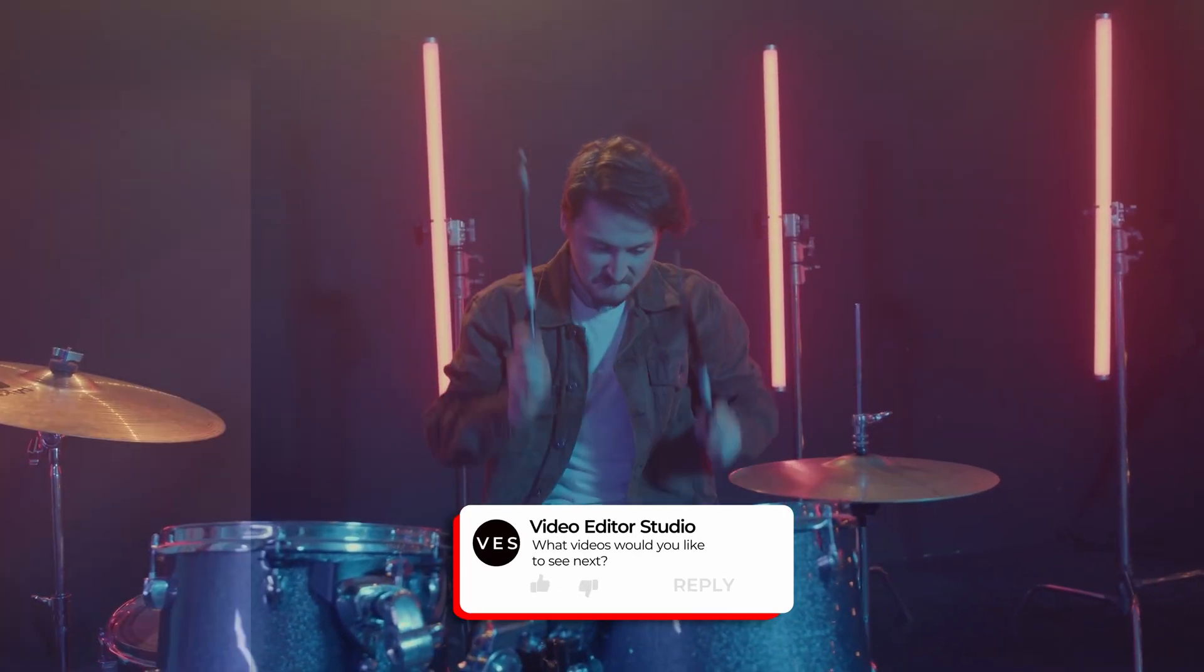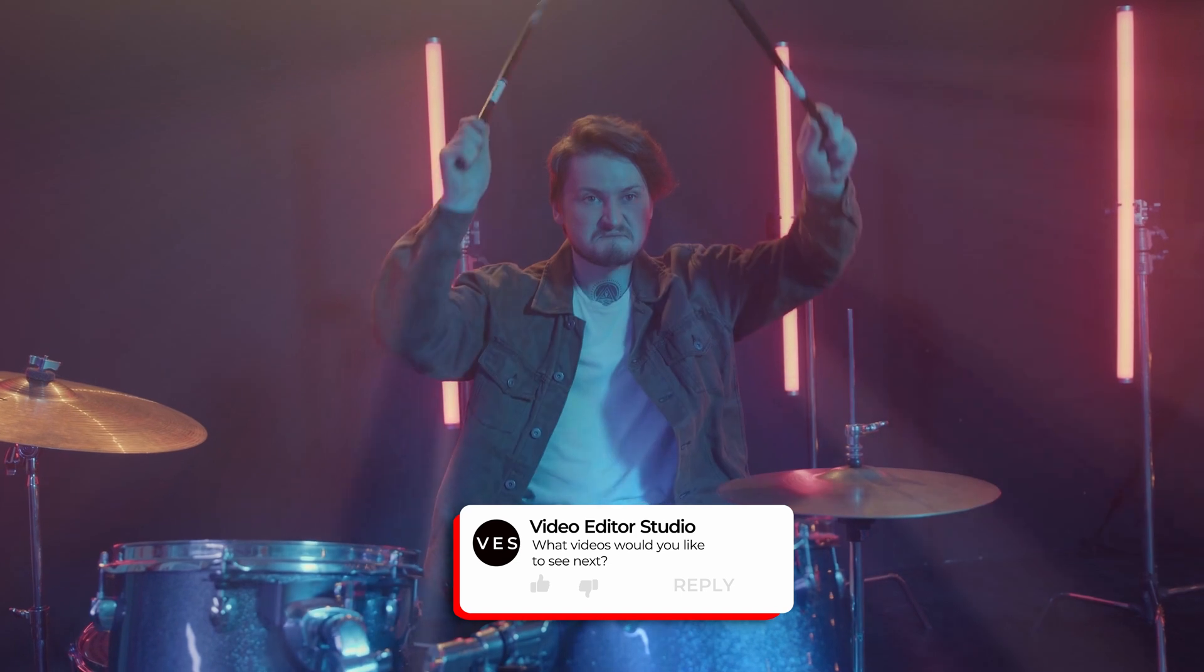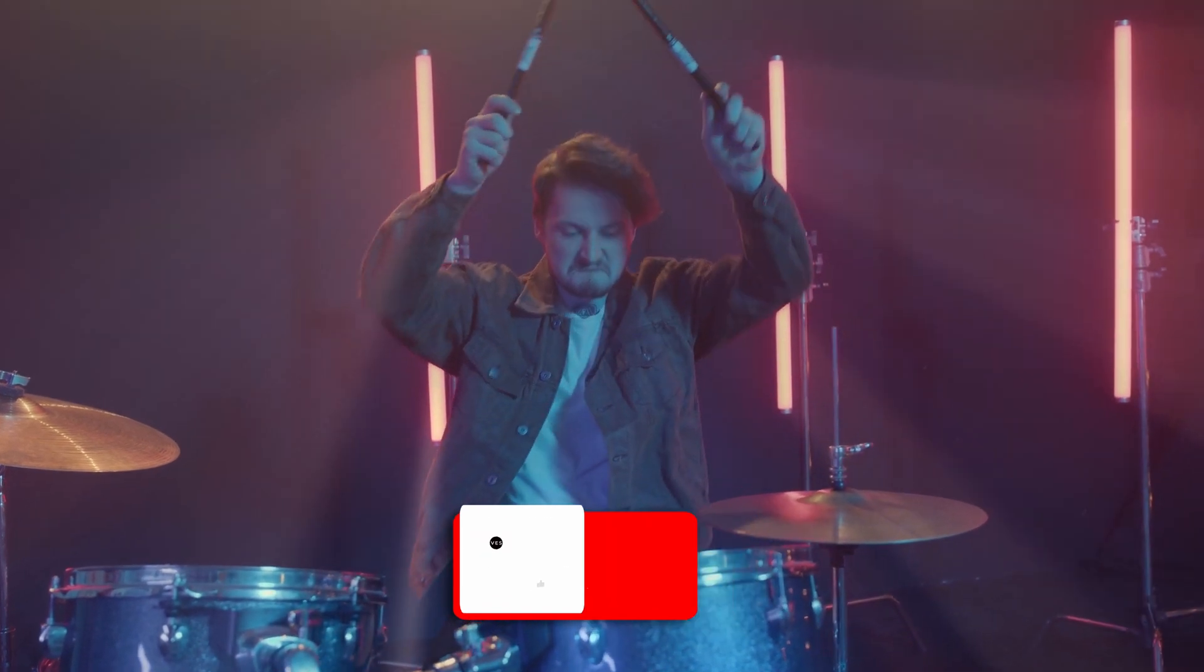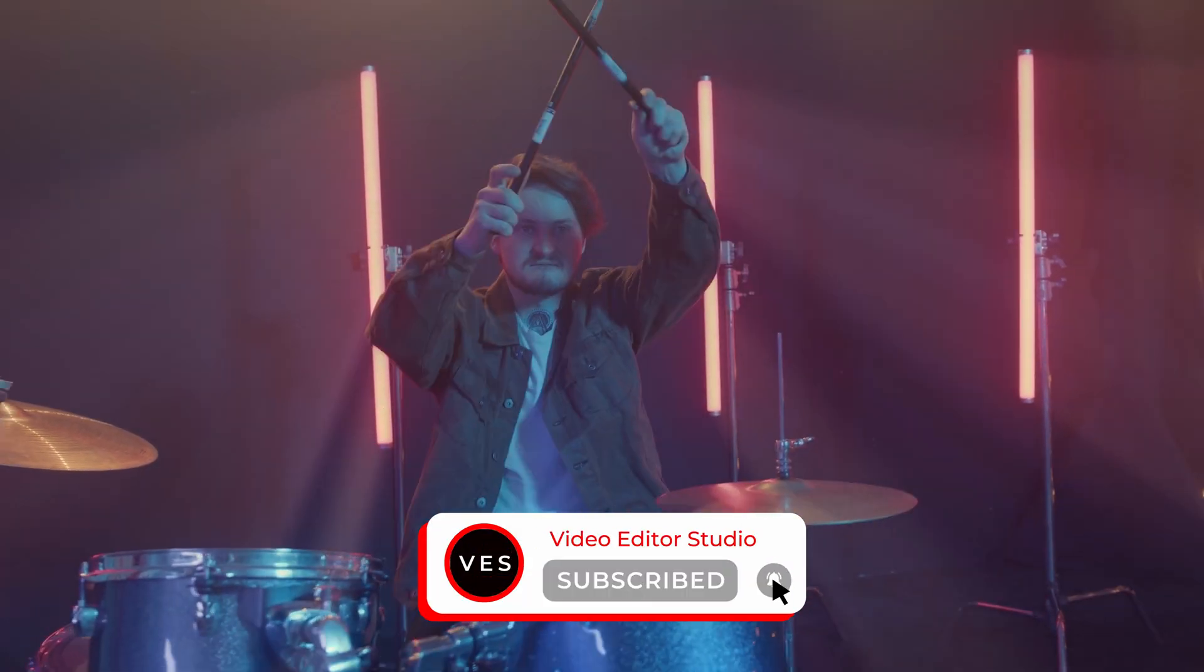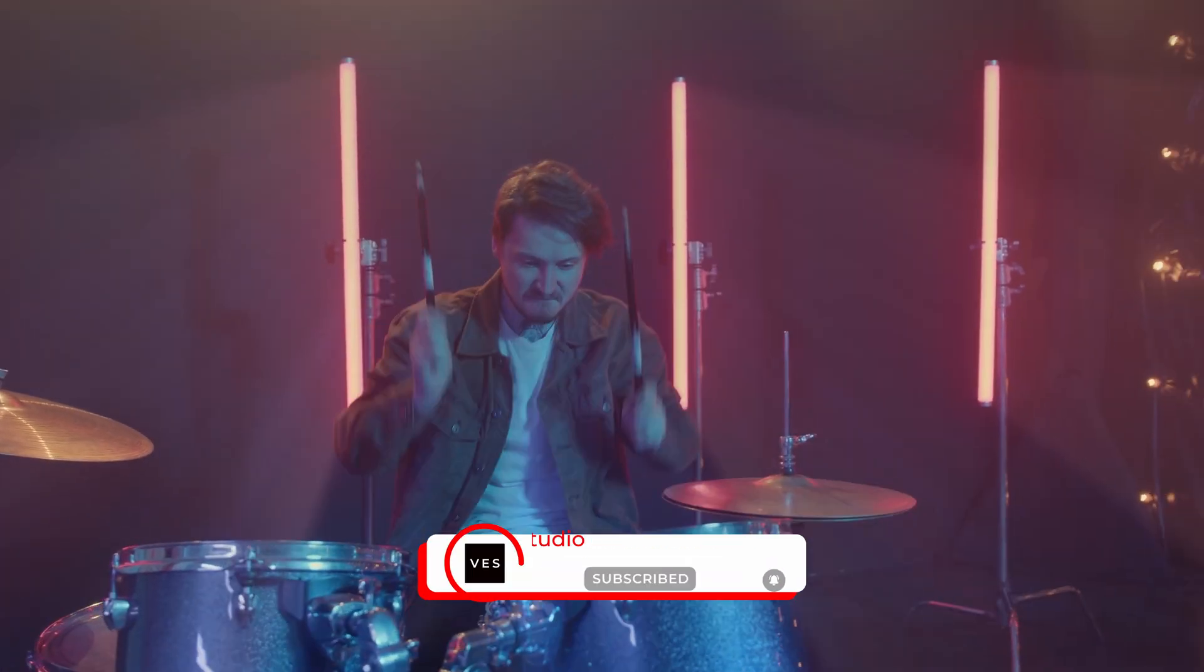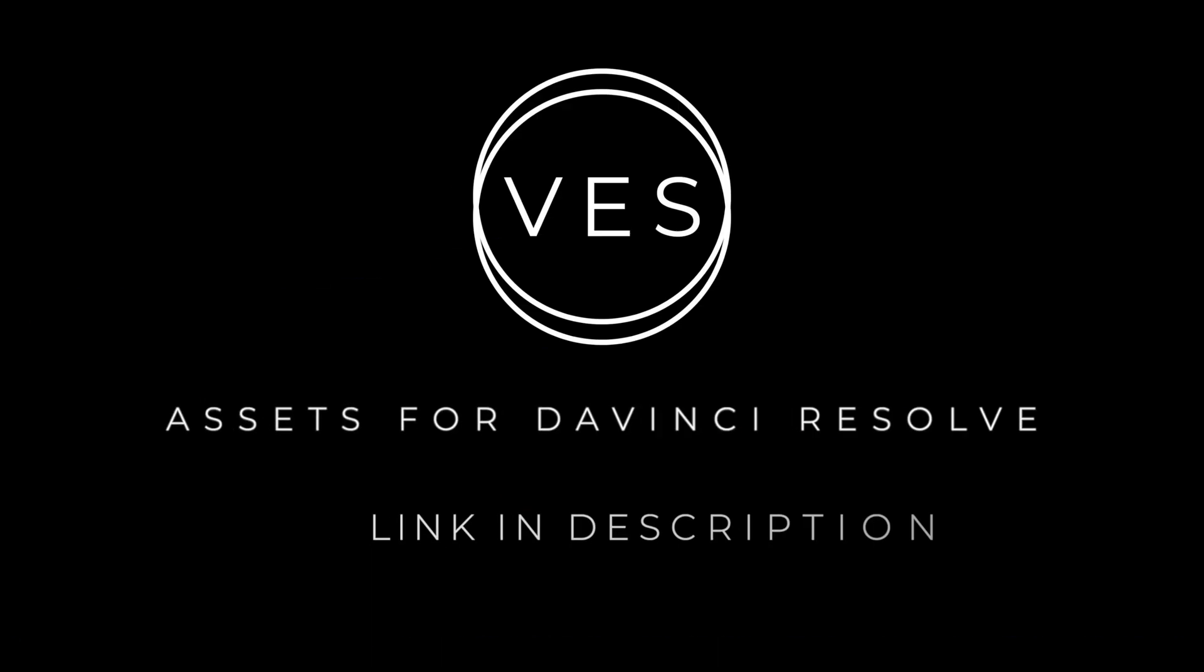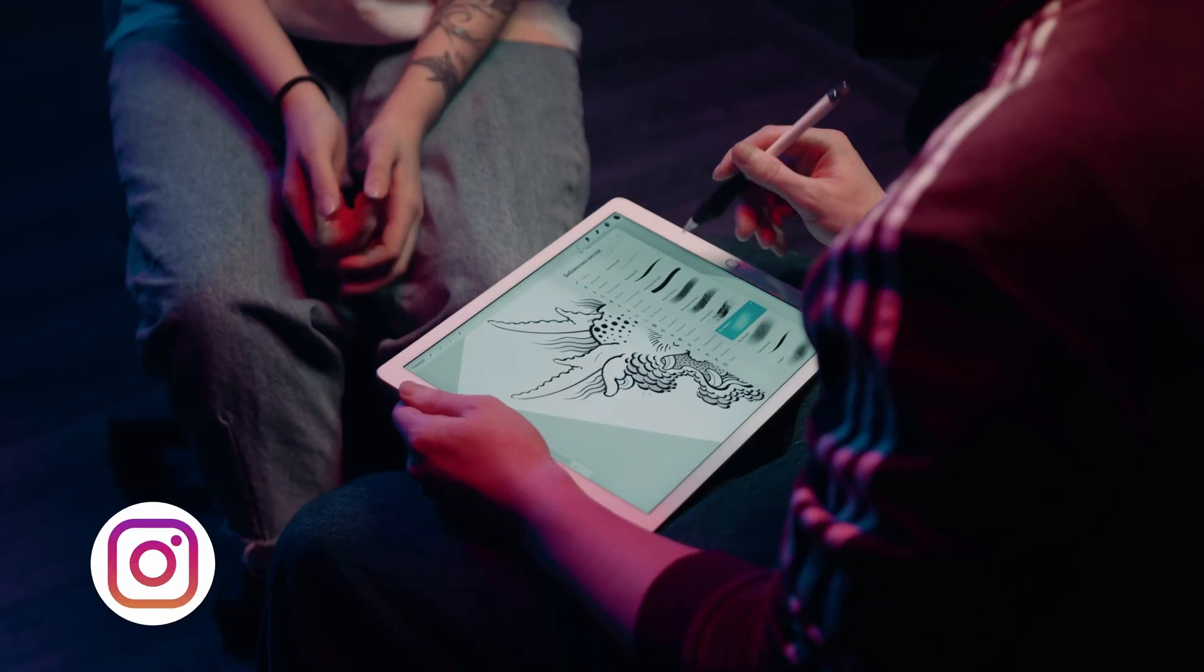All right, so I hope this video was helpful. Let me know in the comment what kind of video you would like to see next. Don't forget to like and subscribe, and see you in the next one. Bye!